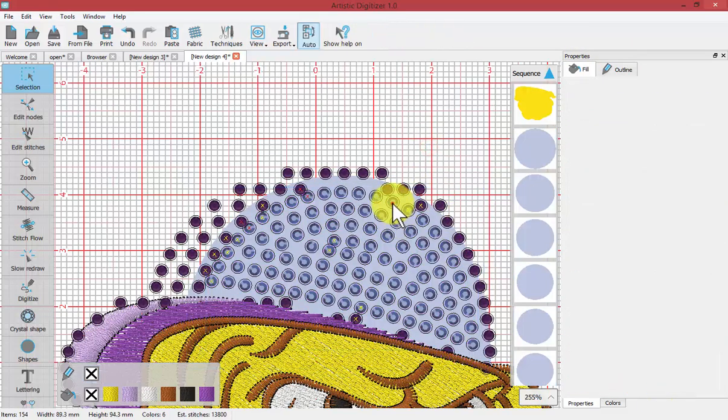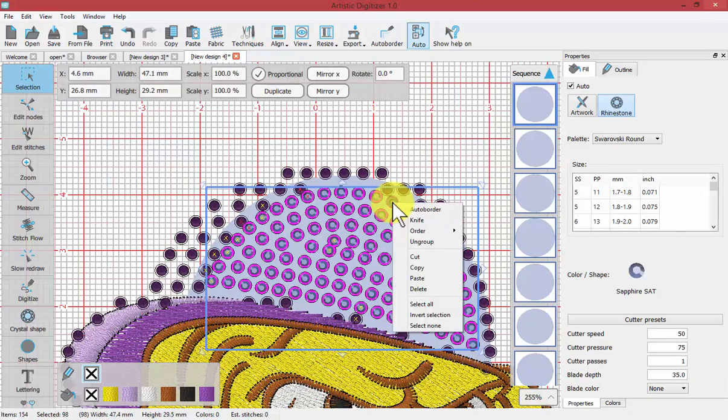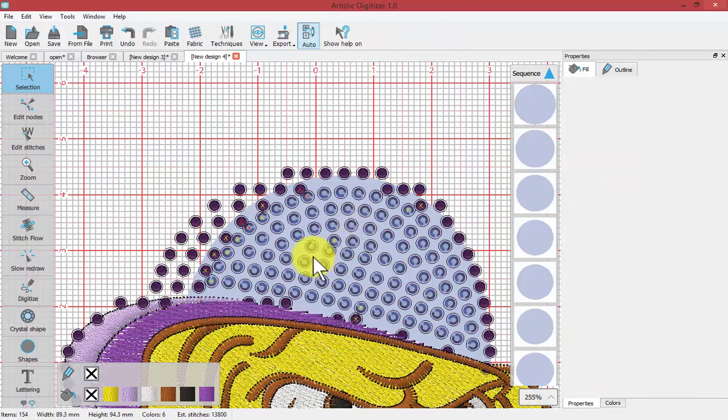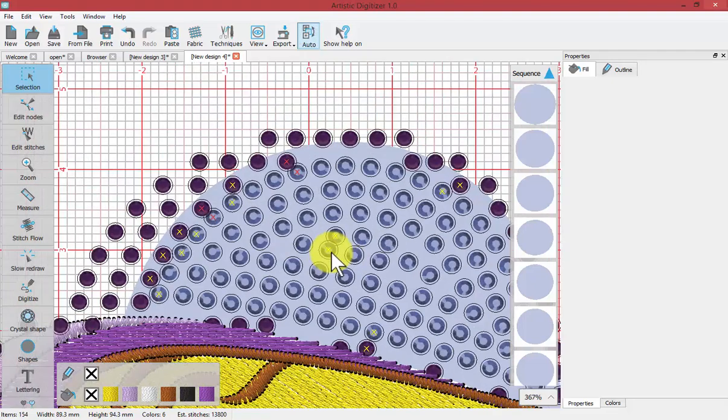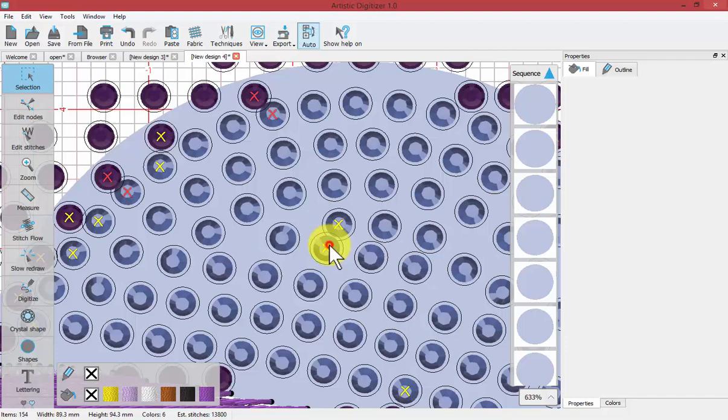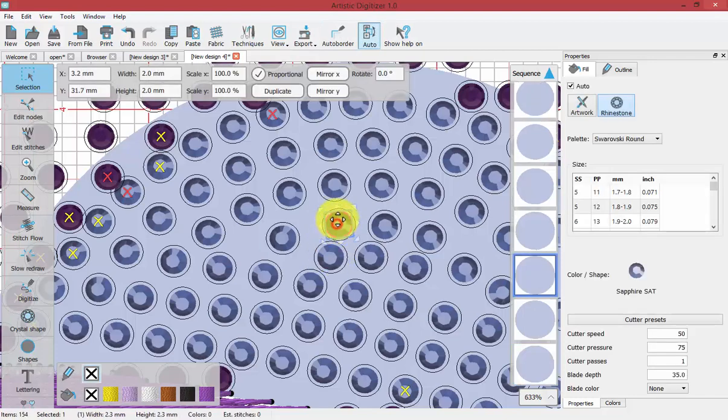And then select that group of crystals and right click to say ungroup. Now you have the individual crystals again and you can decide how to deal with each specific area that has an X. So perhaps moving these two apart.